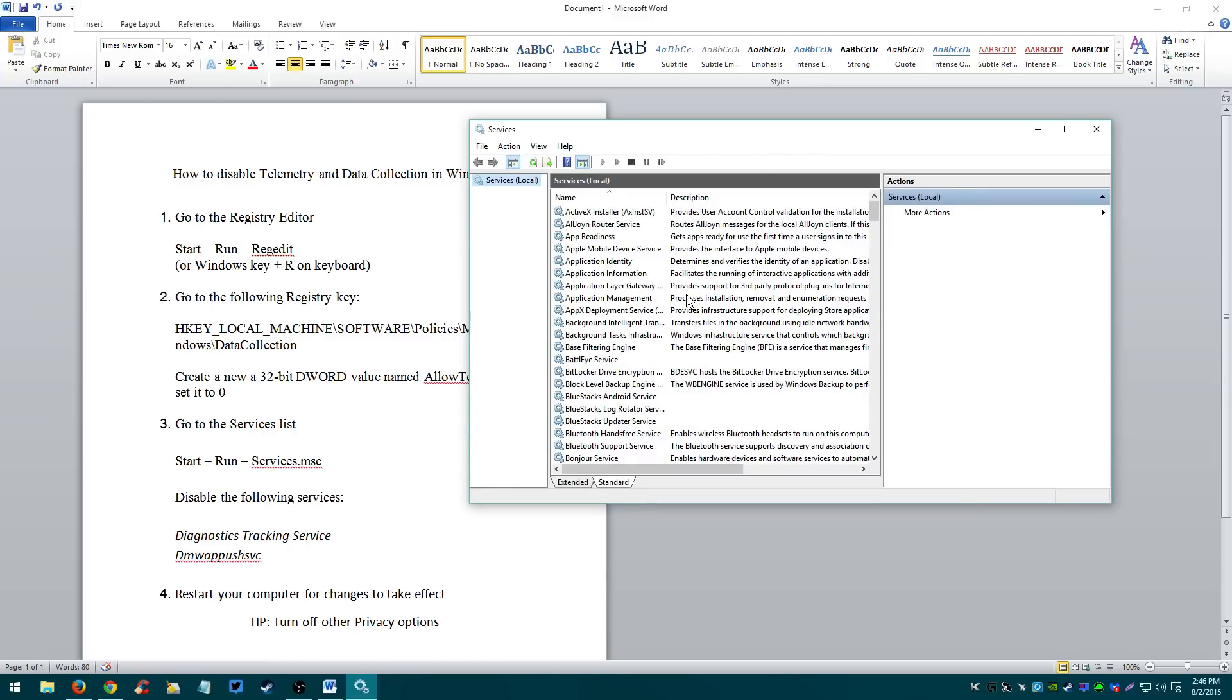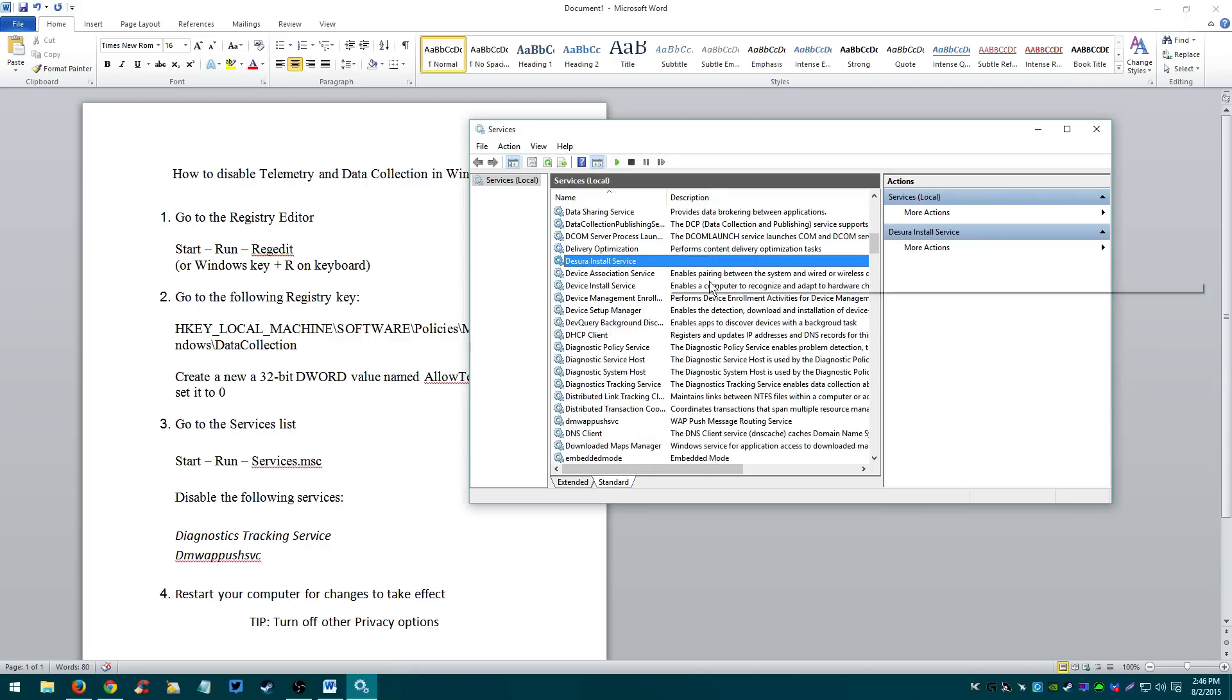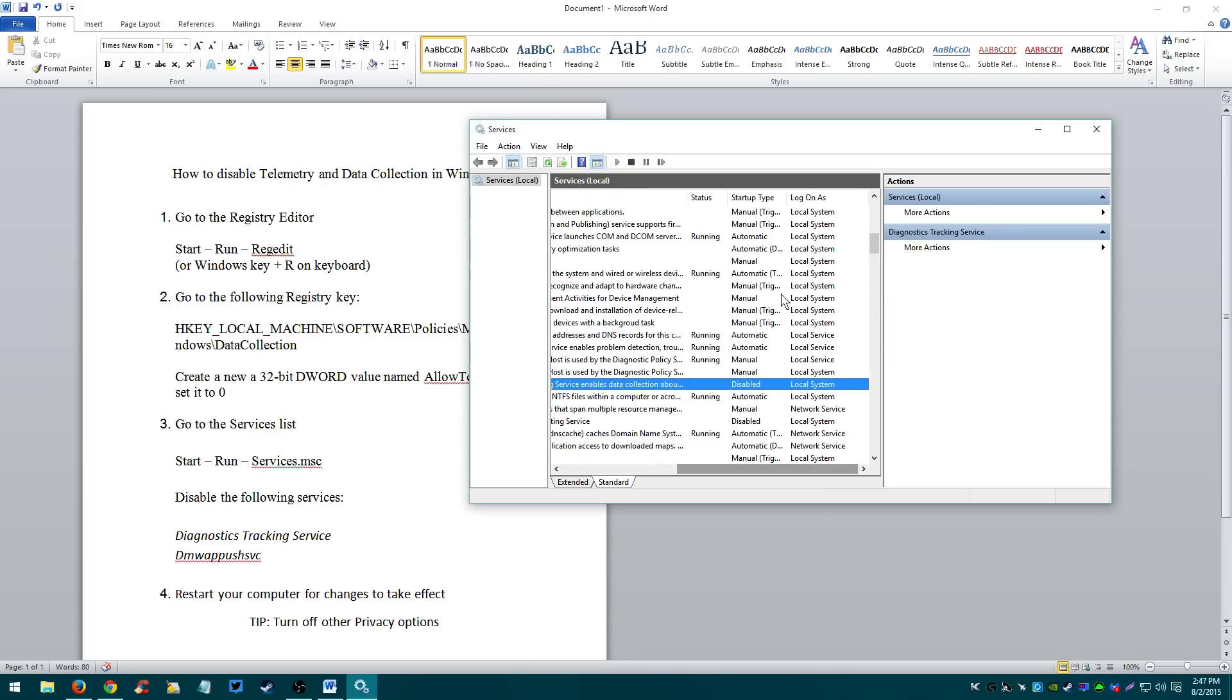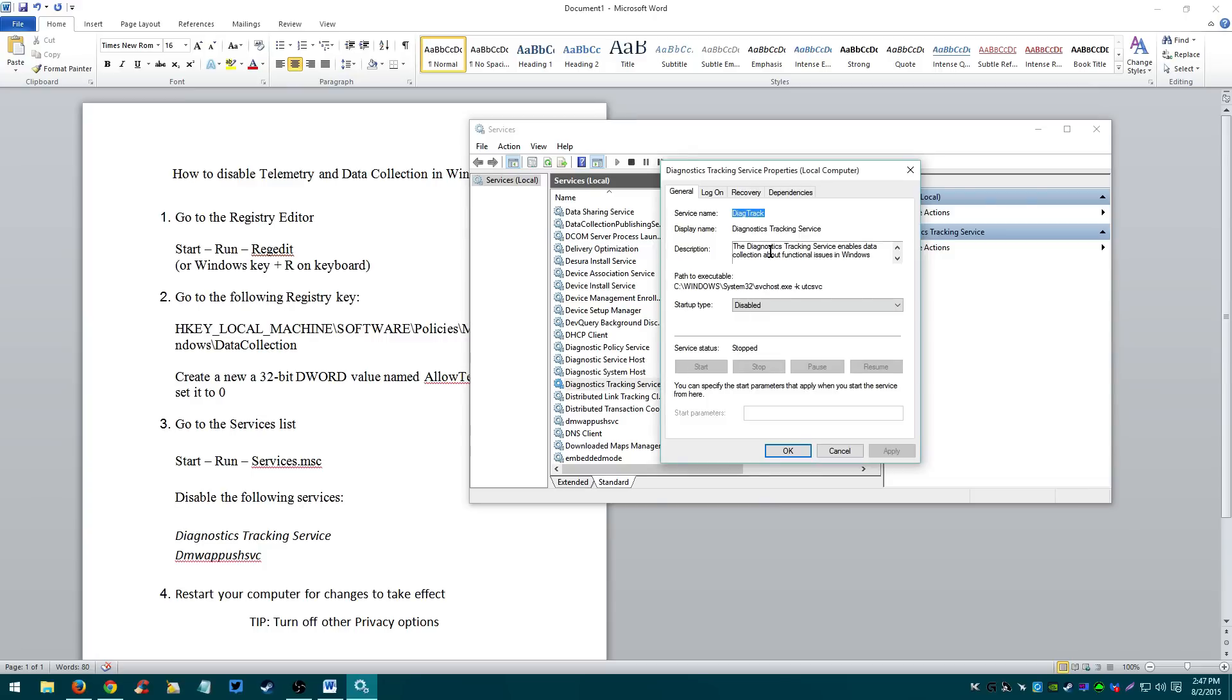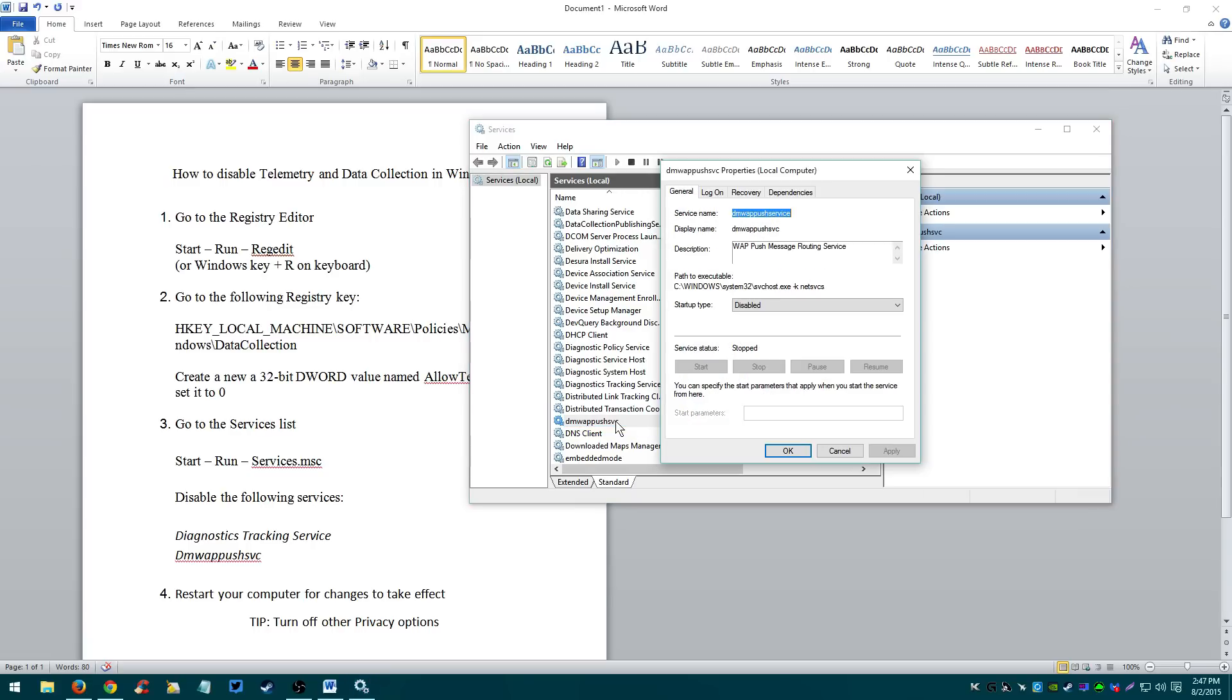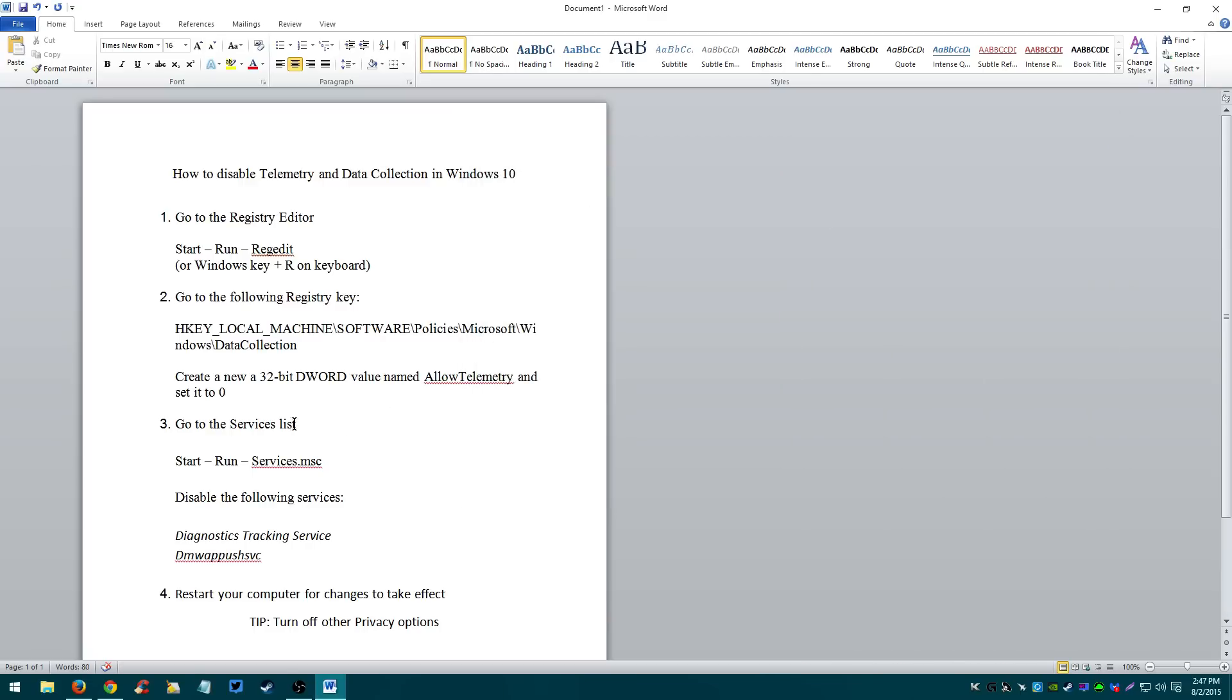Diagnostic Tracking Service. Just find it. Right here, Diagnostic Tracking Service. As you can see, I have mine disabled. Once you find it, double click it, disable it. Start up time, disable, apply, okay. And you also want to disable a DMW app. It's right here. Double click it, set it disabled, apply, okay. Close the services.